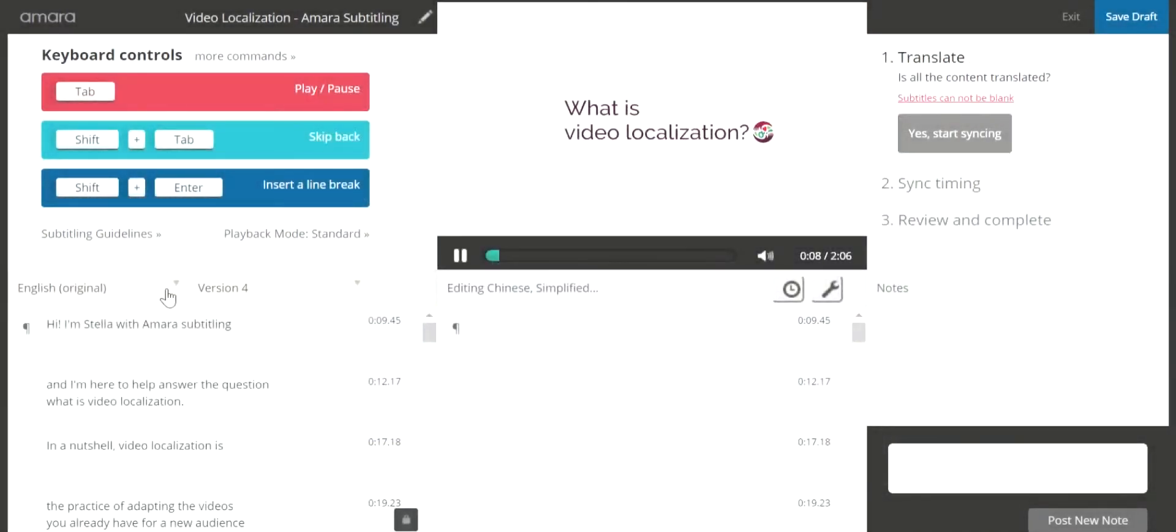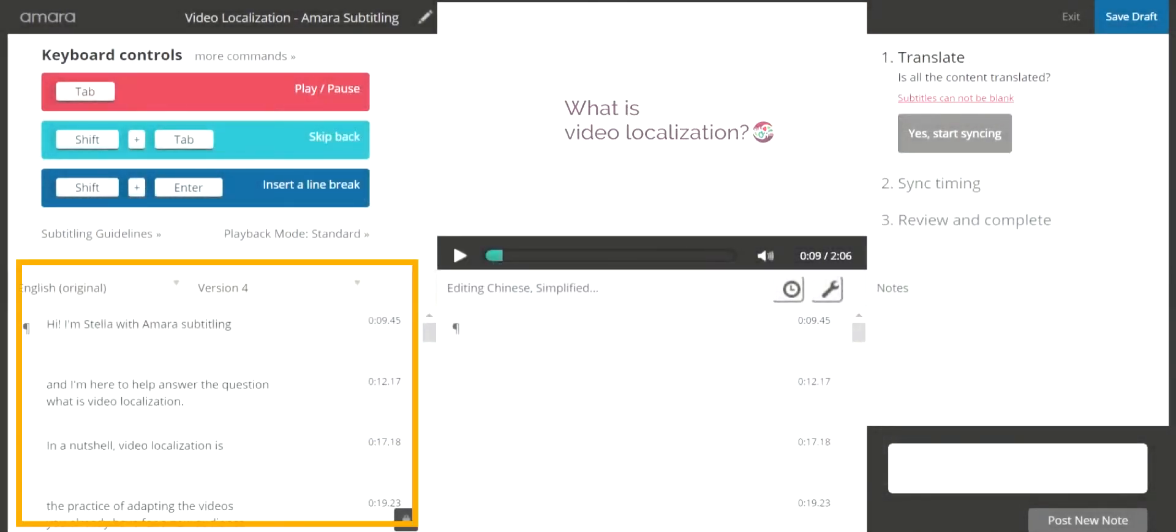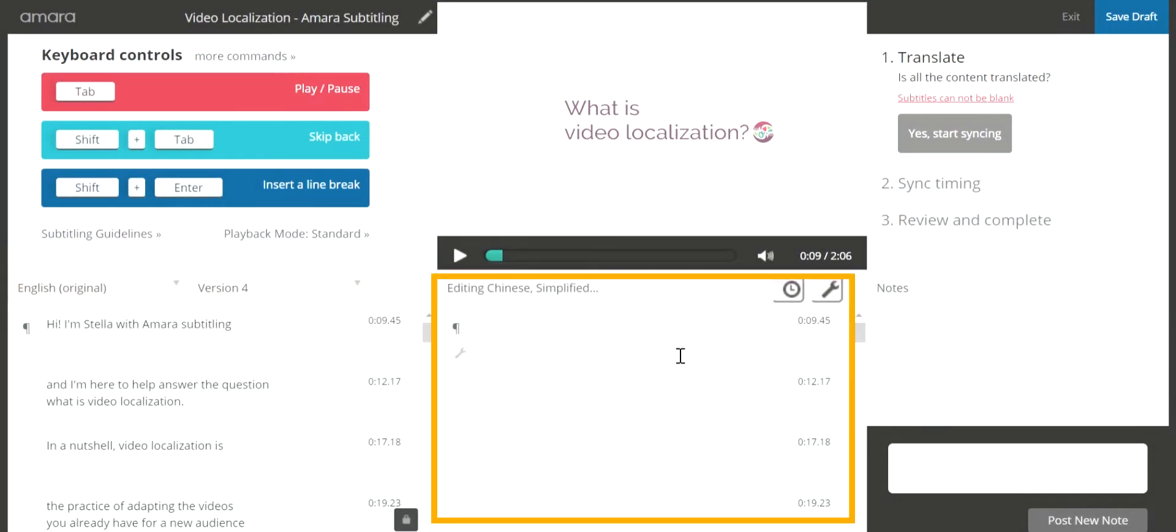In the translation mode, the source language is on the bottom left of the editor, and your target language is on its right.